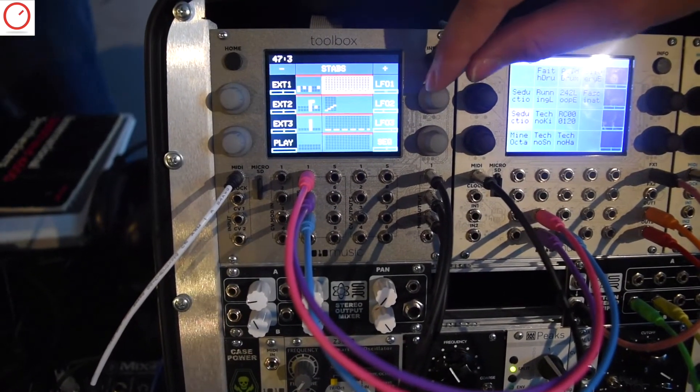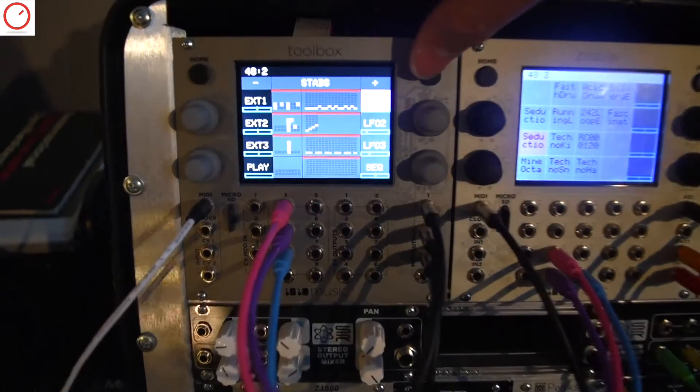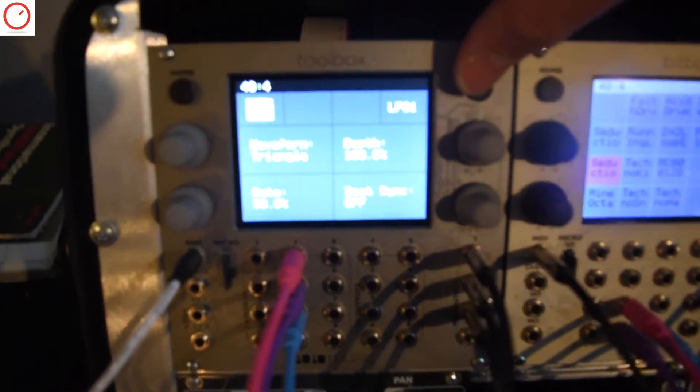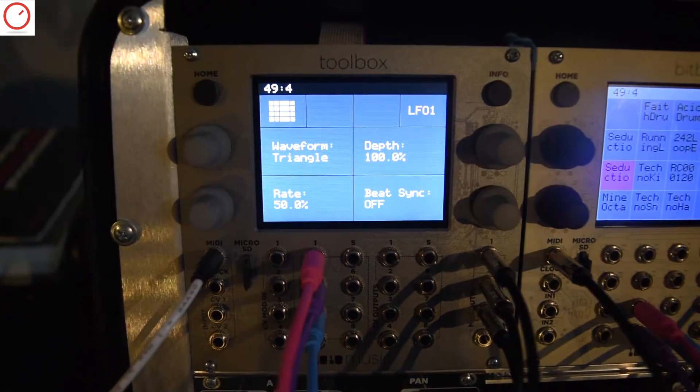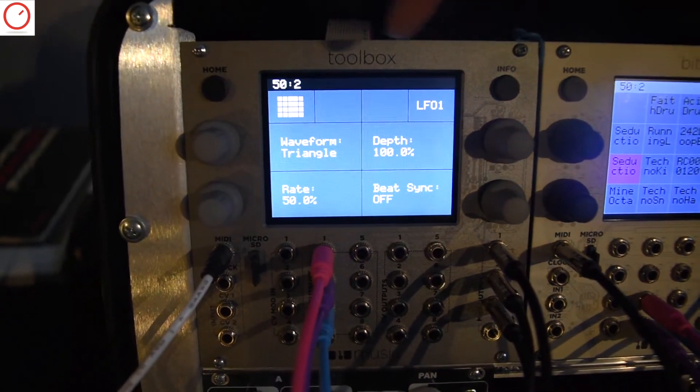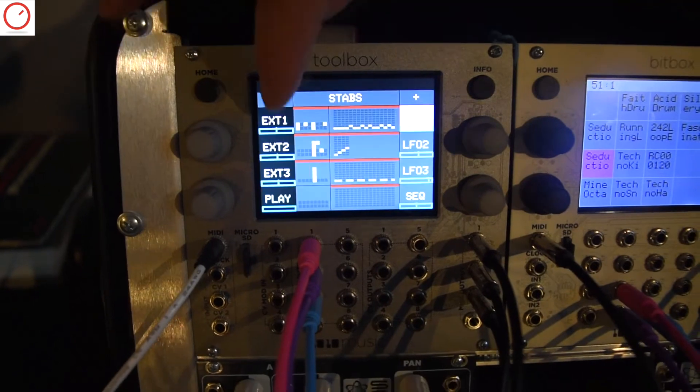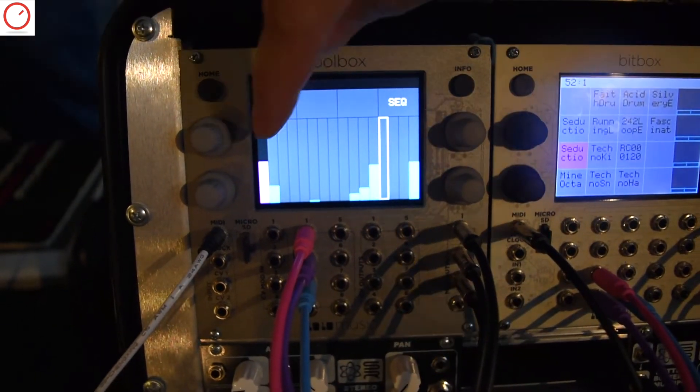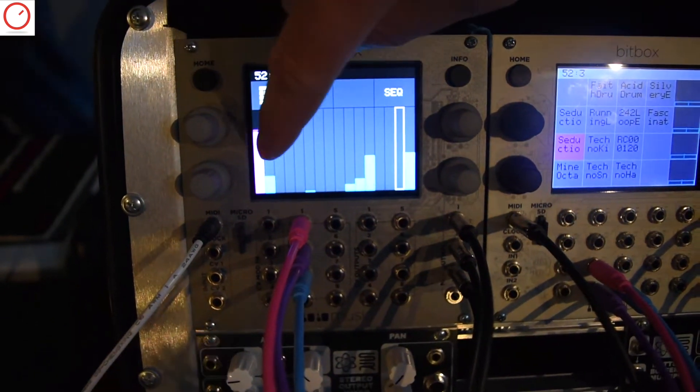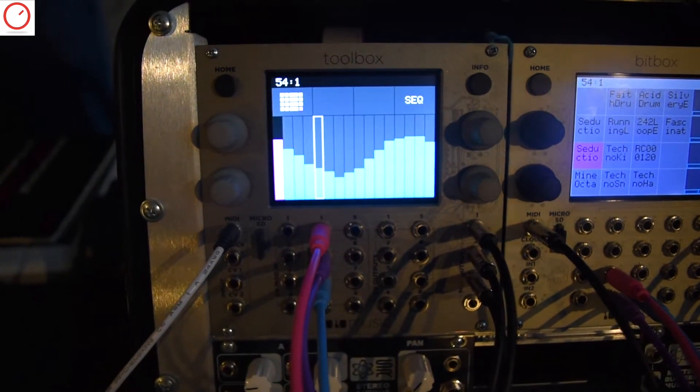Lastly, the function generators have LFOs and CV sequencers. Here's showing some of the LFO parameters.